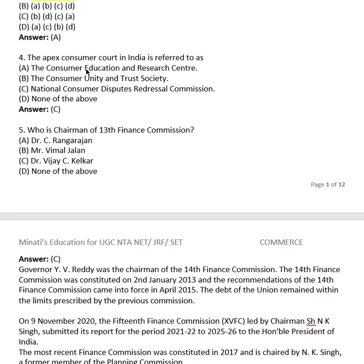Question 4: The apex body for consumer redress in India is referred to as what? Options: (A) Consumer Education and Research Centre, (B) Consumer Unity and Trust Society, (C) National Consumer Disputes Redressal Commission, (D) None of the above. The right answer is (C), the National Consumer Disputes Redressal Commission.